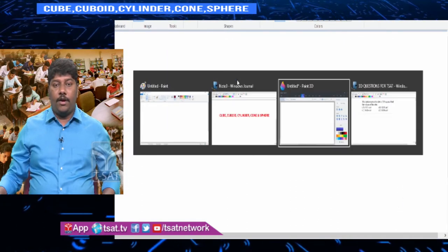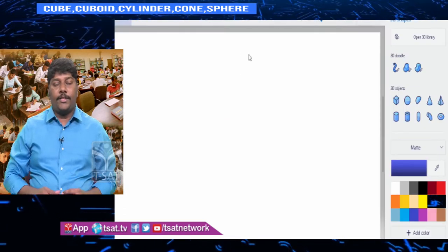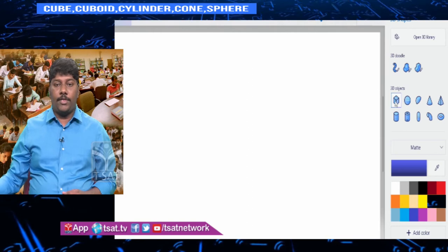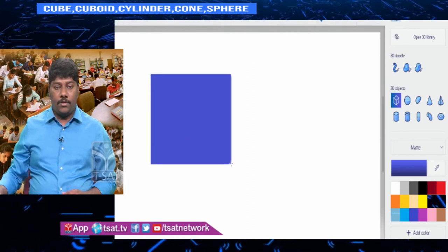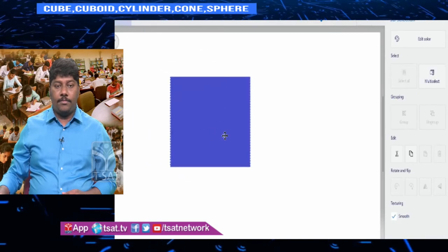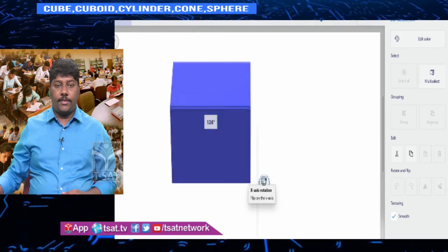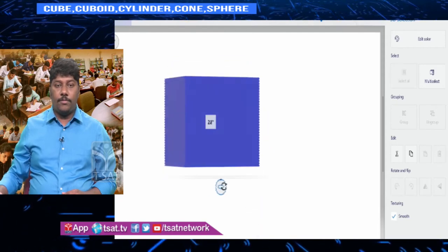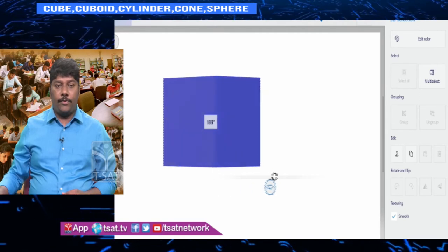Now look at the three-dimensional figure of a cube — see how a cube looks in 3D. All surfaces are square surfaces.